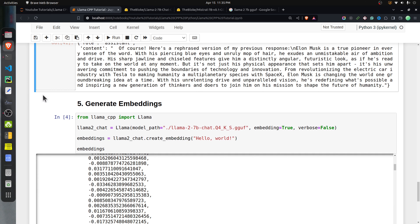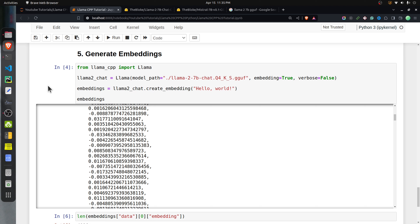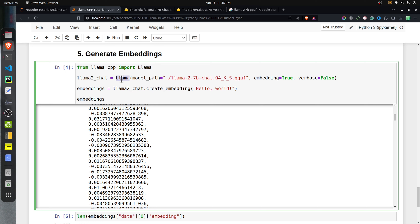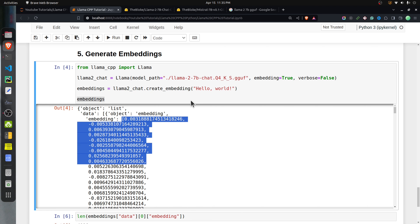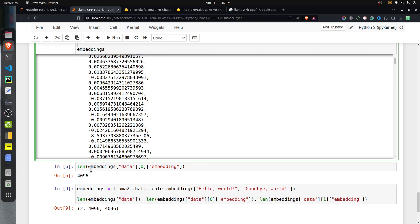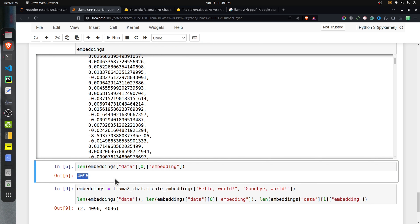Finally, let's talk about how you can use llama-cpp-python to generate embeddings, which is useful for building RAG applications. The process is the same — import Llama and create an instance with the model name — but this time you need to set the parameter embedding=True. Once done, call the function create_embedding with a string and it will generate an embedding for that string. The response is a dictionary where the data key contains a list with an embedding key holding a list of floats.